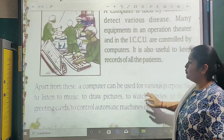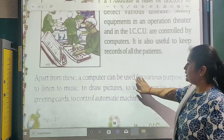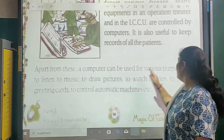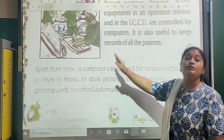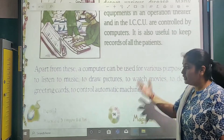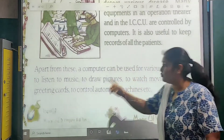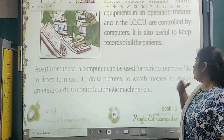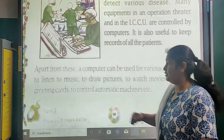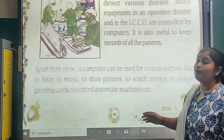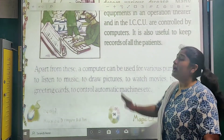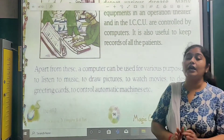So we have seen the uses of computer. Apart from these six main uses, a computer can also be used for various other purposes — like to listen to music, to draw pictures, to watch movies, to design greeting cards, and to control automatic machines.